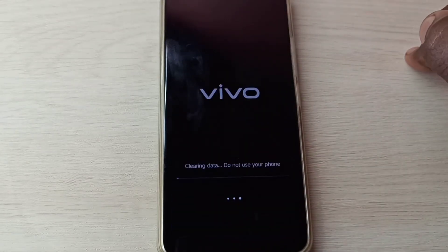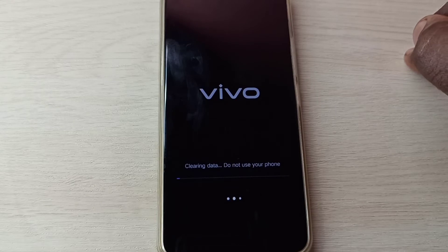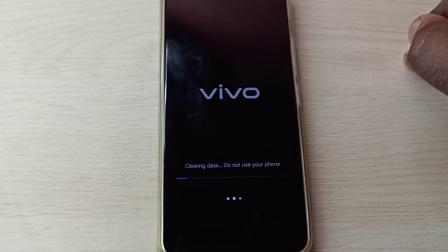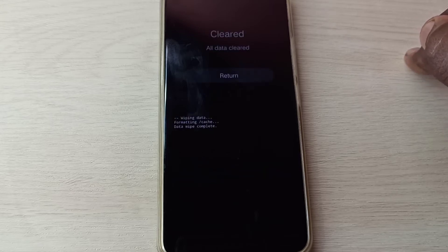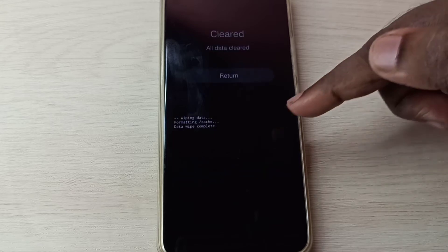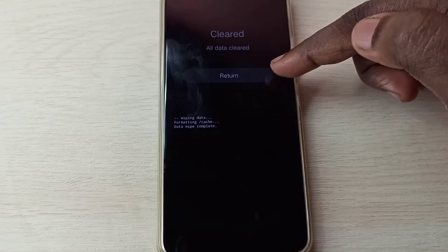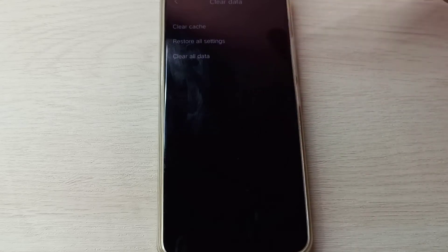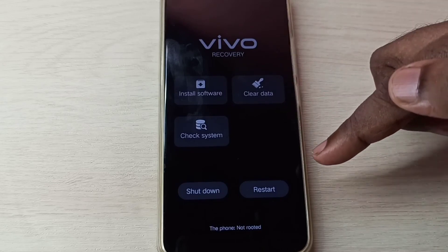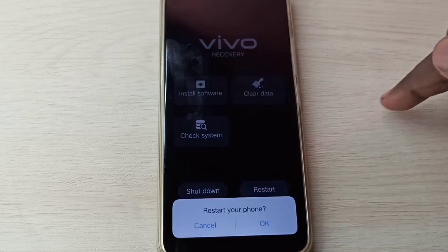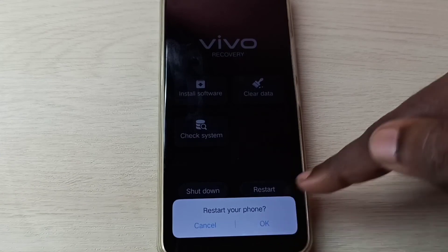Now it's clearing data. Data wipe complete. Tap on return, then go back, then tap on restart, then tap on OK.